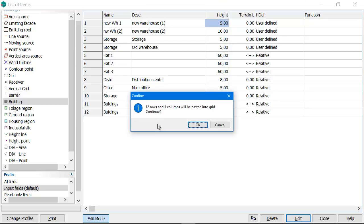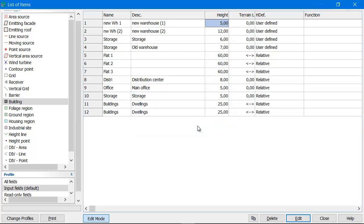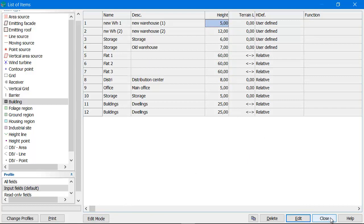iNoise will then inform me that 12 rows and one column will be pasted. Continue, yes. So then all my changes in Excel are done now in iNoise, and I can close down the edit mode and I'm done.